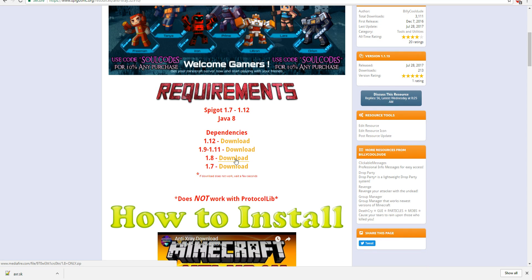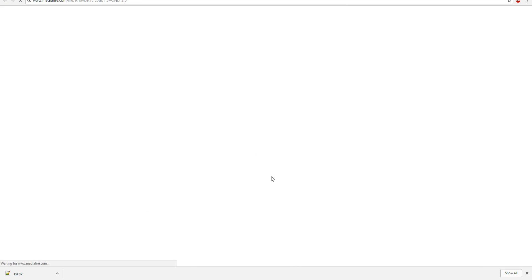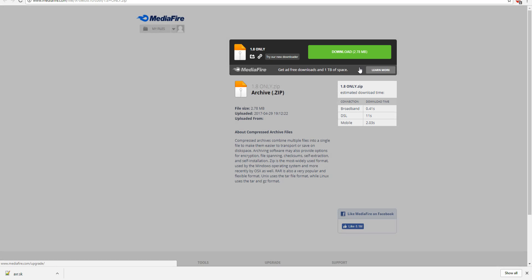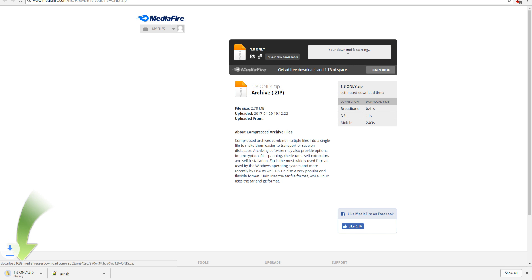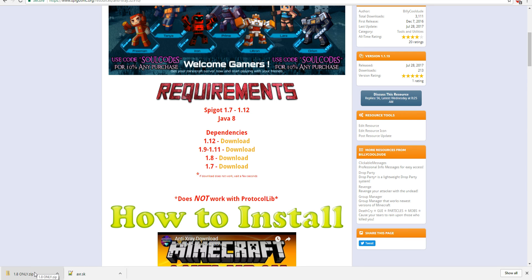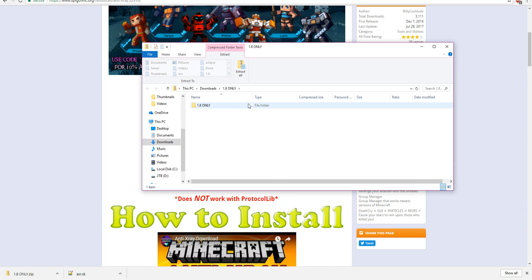Once you download your .sk file, you want to go to your dependencies. This is the 1.8 version — depending on your server version, I'm using 1.8 for this video. Go ahead and click download 1.8. It takes you to a link where you can download the actual dependencies. When you open that 1.8 zip, you need a server running version 1.7 through 1.12 and also running Java 8.